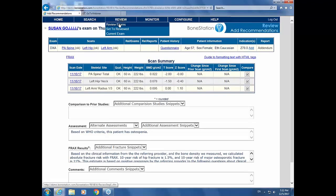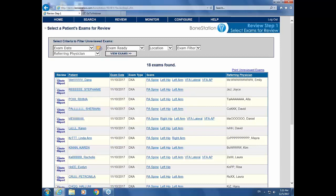Another question: how many DEXA scans do you read per week? At our center we read about 120 per week. That's pretty impressive. The next question: if there was a fracture on a VFA, would it change the assessment?